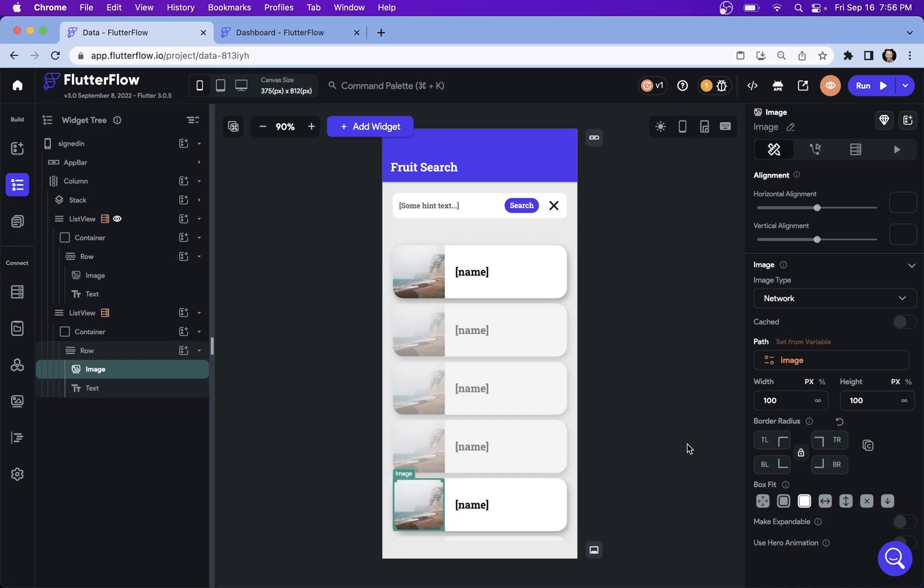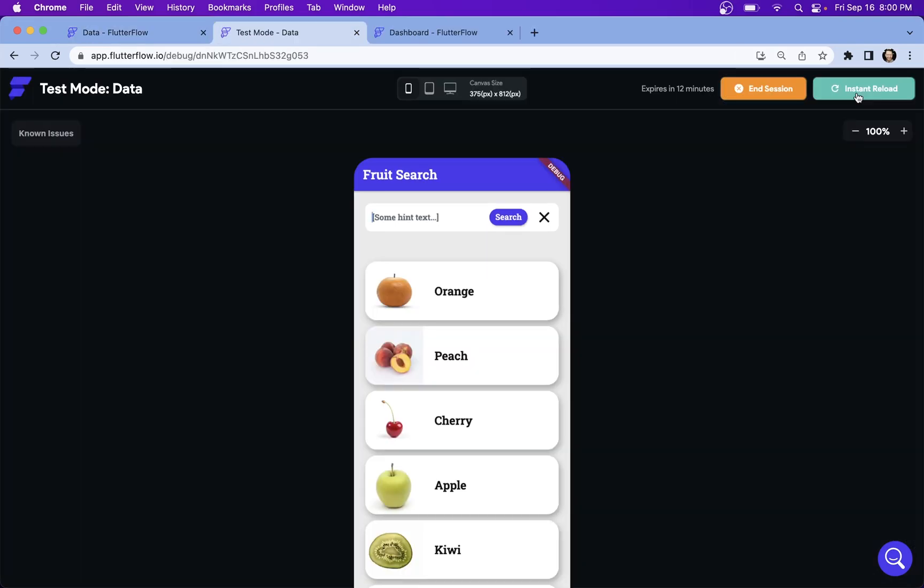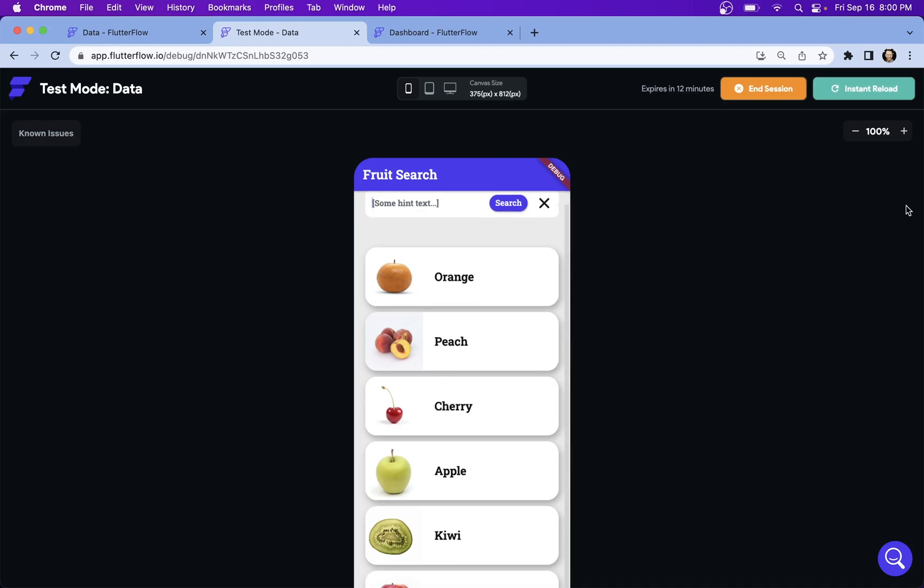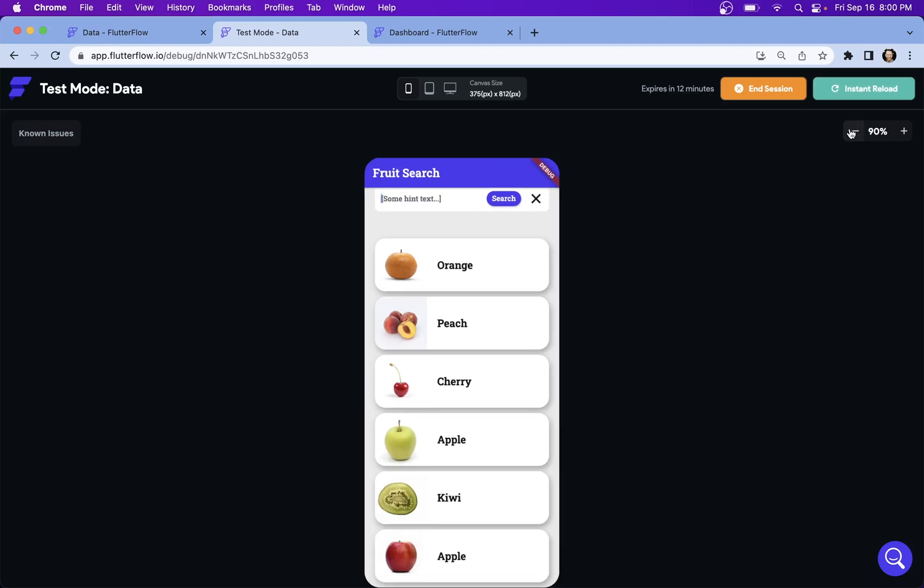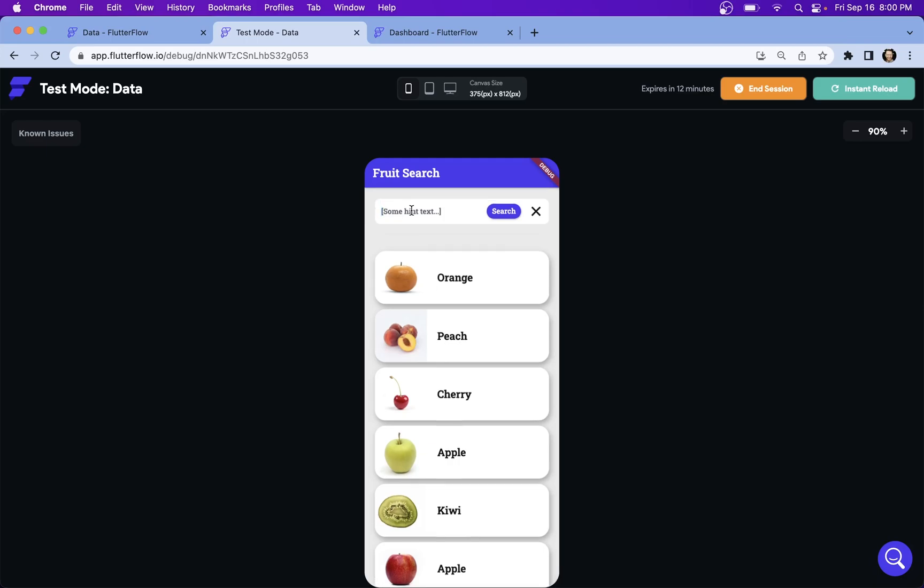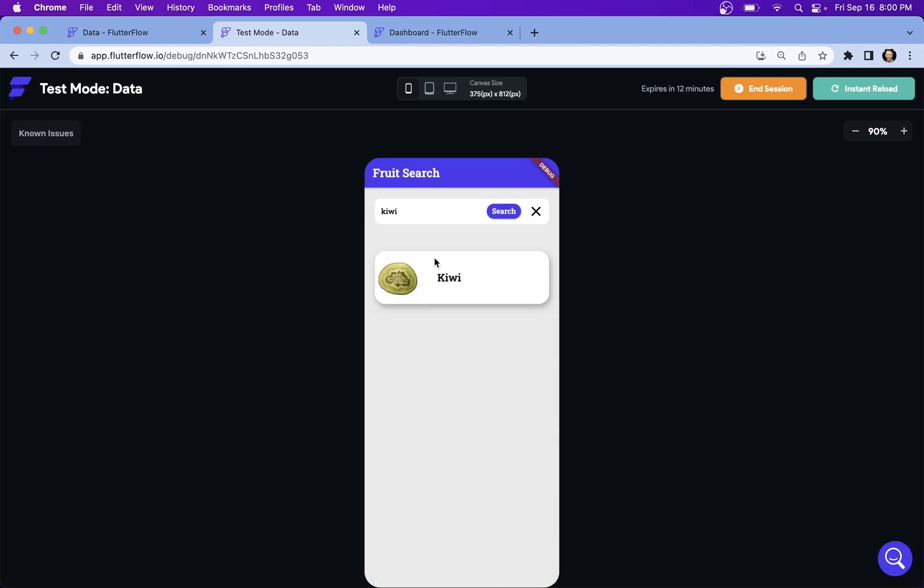Let's test this out and see how it's working. So here's our list. Let's scroll down or zoom out and we can see our list here. And let's search for Kiwi and search. And there we go.